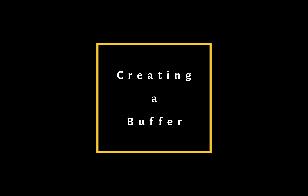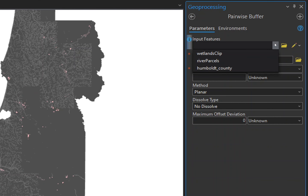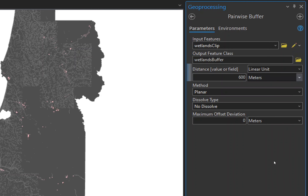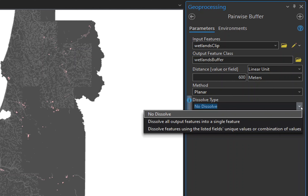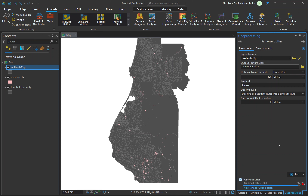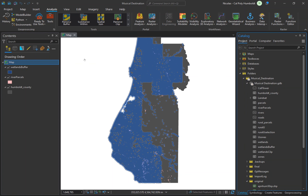Now that the wetlands are clipped, create a 600 meter buffer. Click Pairwise Buffer in the Tools group on the Analysis ribbon. For the input feature, choose the Wetlands Clip. Name the output Wetland_Buffer. For the distance value, enter 600 and make sure units are set to meters. Choose Dissolve All Output Features into a Single Feature under the dissolve type, so you get one large buffer rather than individual buffers. Leave all other settings and run the tool. The wetlands buffer is added to the map. Remove the Wetlands Clip layer.